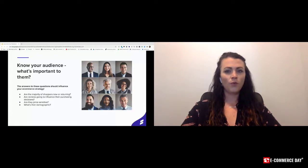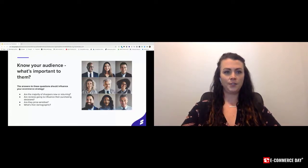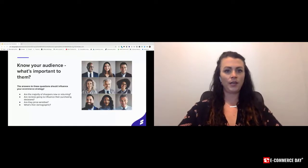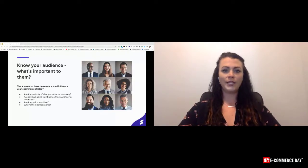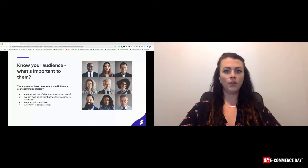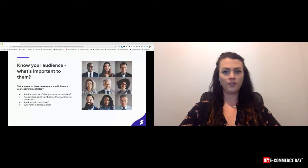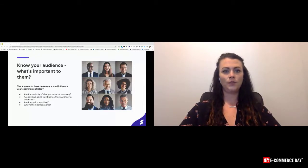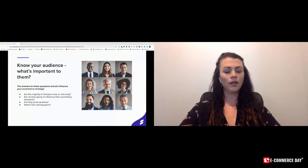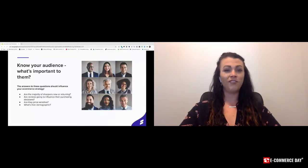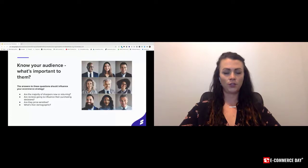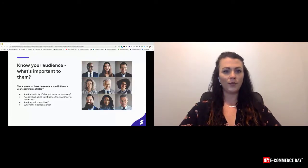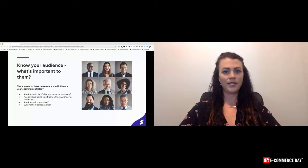So what role does site search play? I emphasize a lot on site search because many retailers overlook the power of search in driving conversions and revenue. That's typically because a relatively small number of shoppers engage with the search bar. On average, about 5% to 50% of your overall traffic will engage with search.